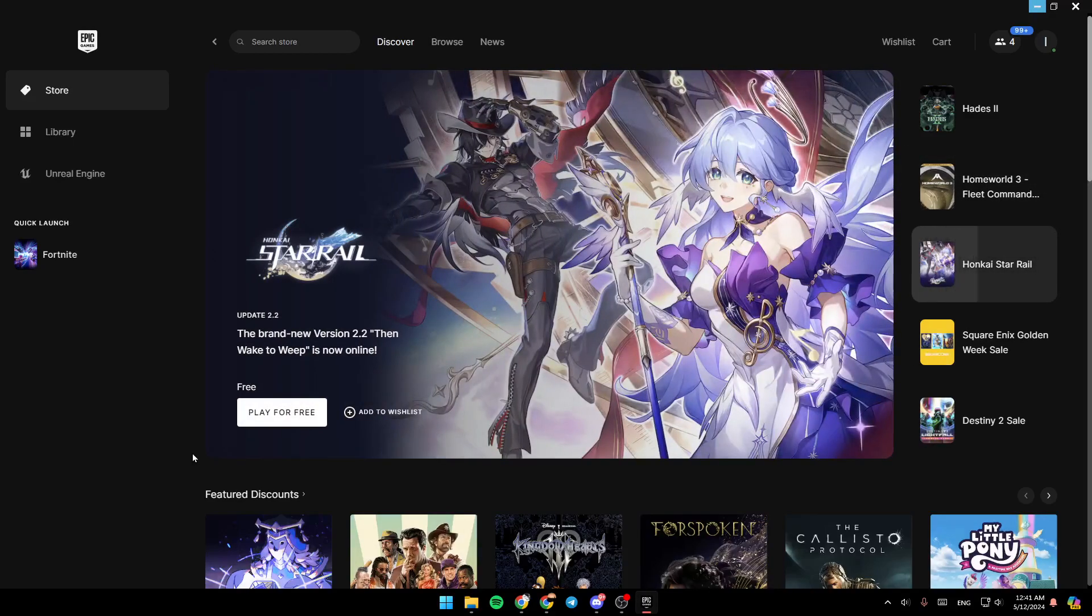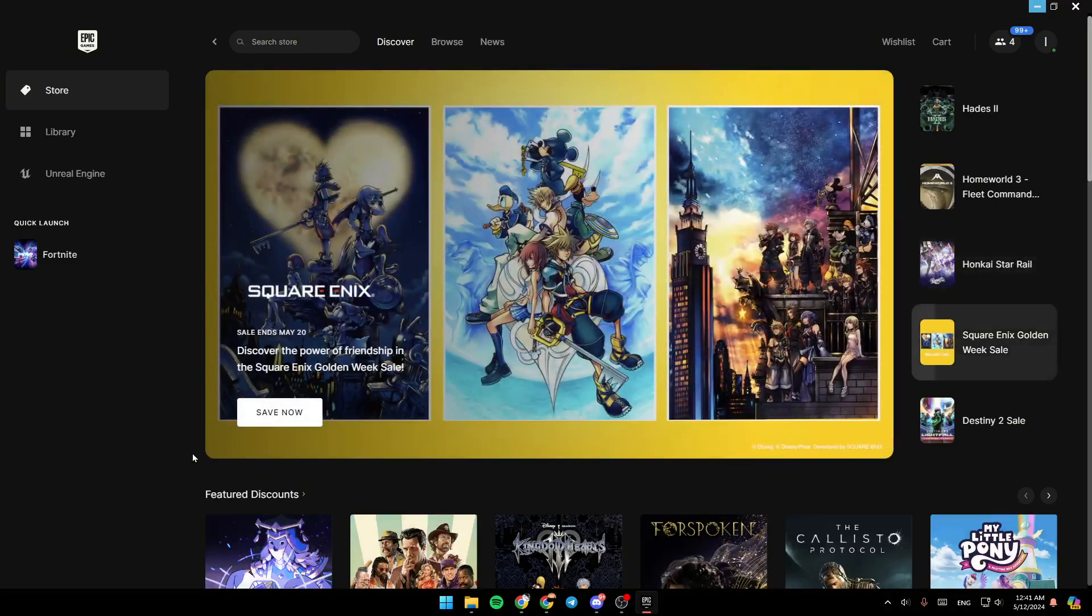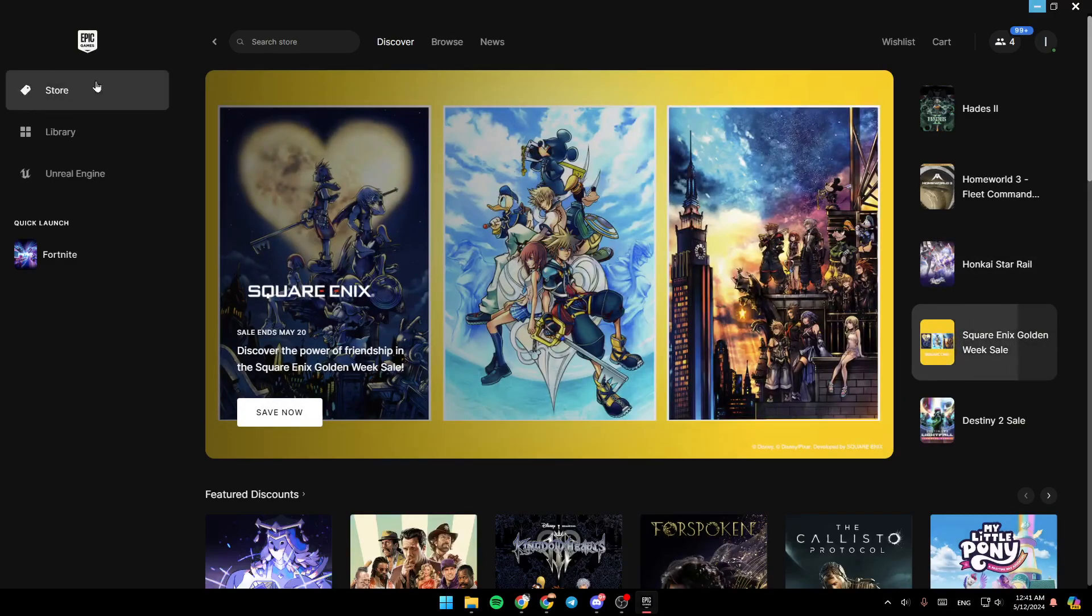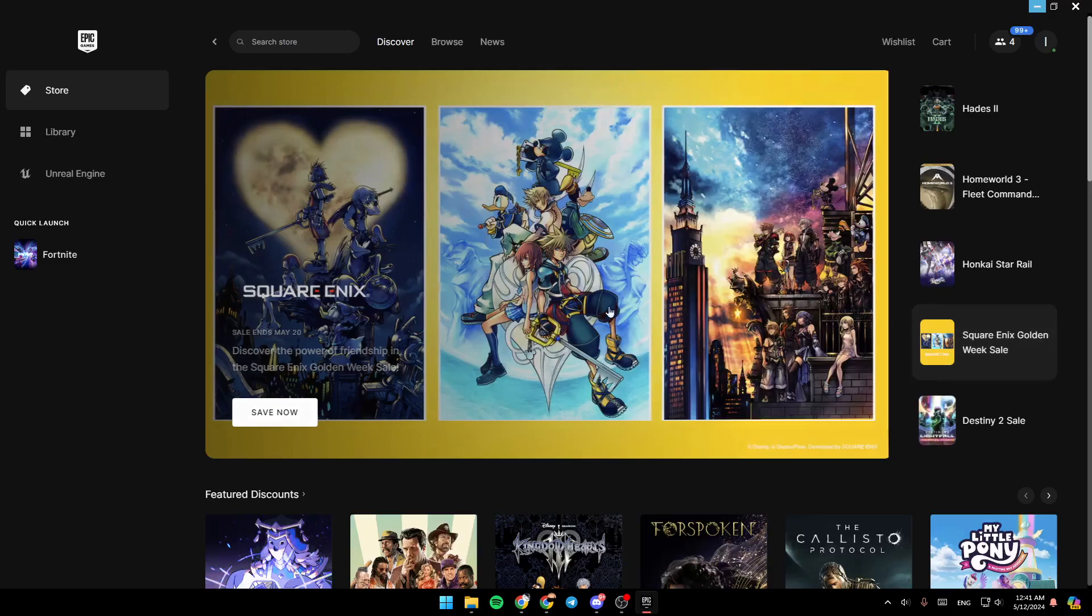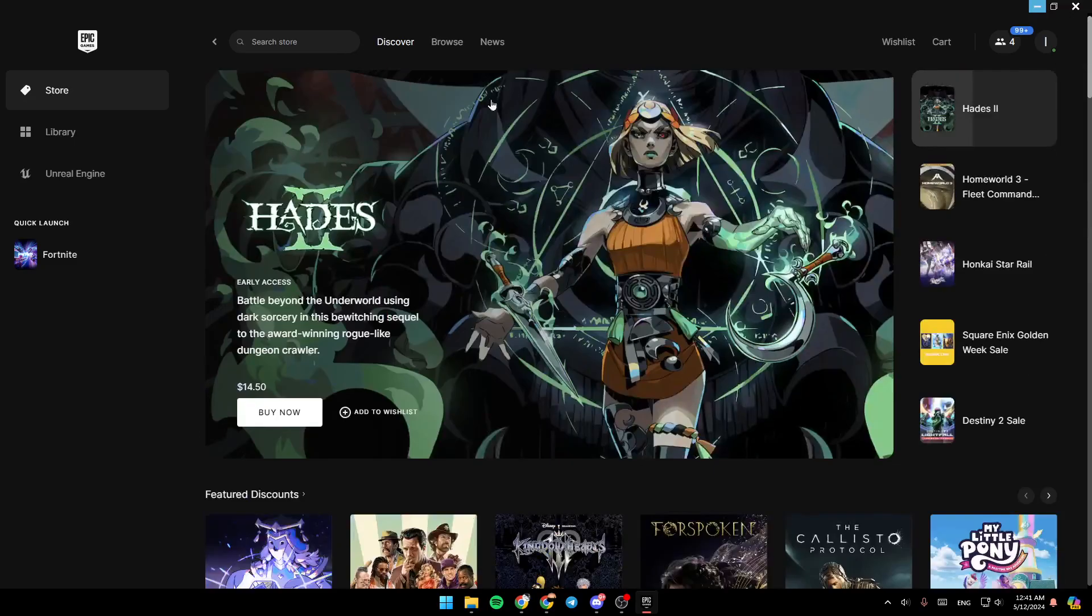As you can see, I'm right now in the Epic Games Launcher, and this is how the homepage looks like. So right here in the store section, you're going to find all of the available games on Epic Games Store where you can discover all of the games.